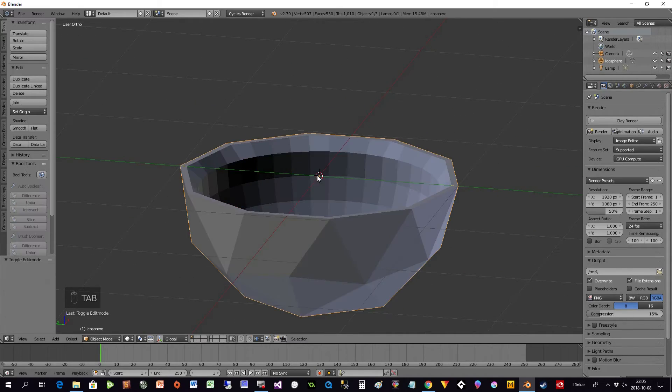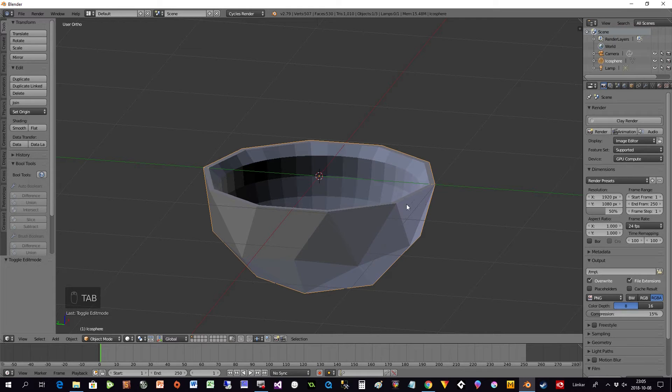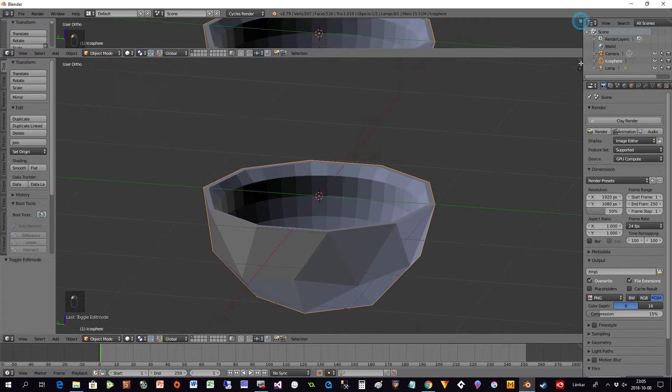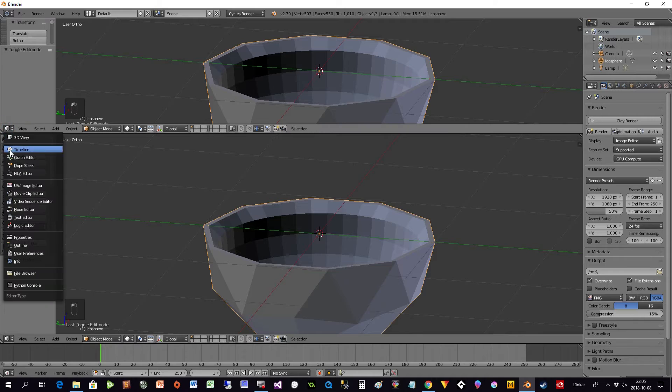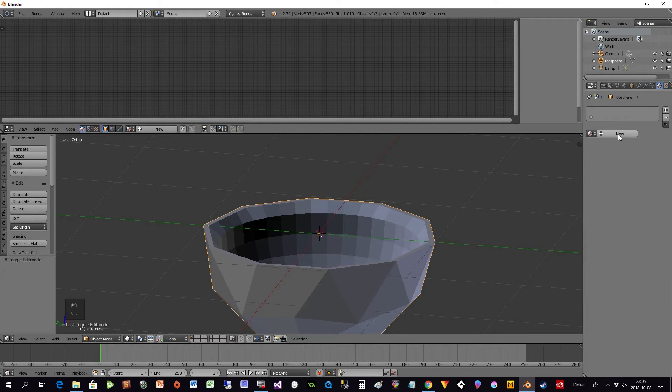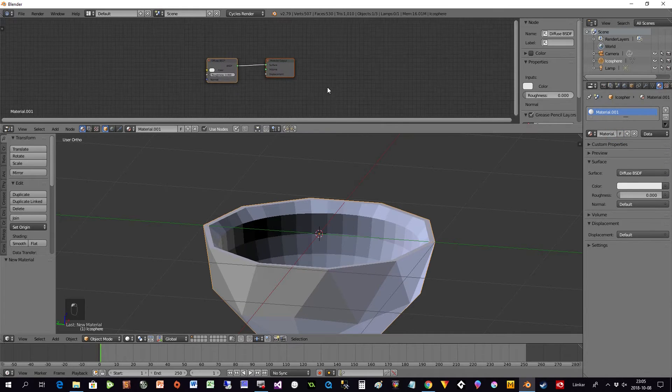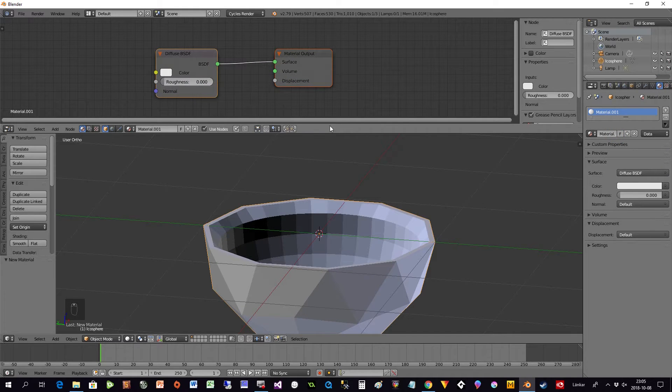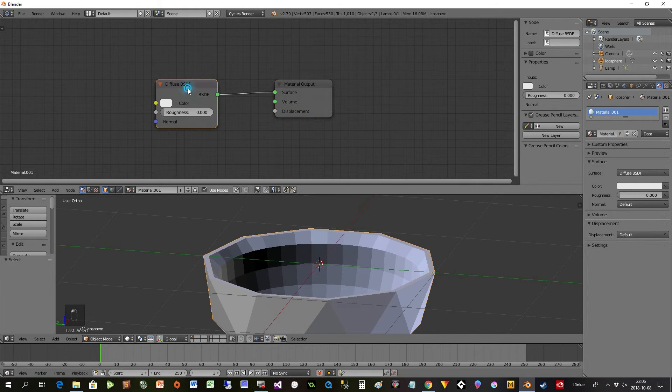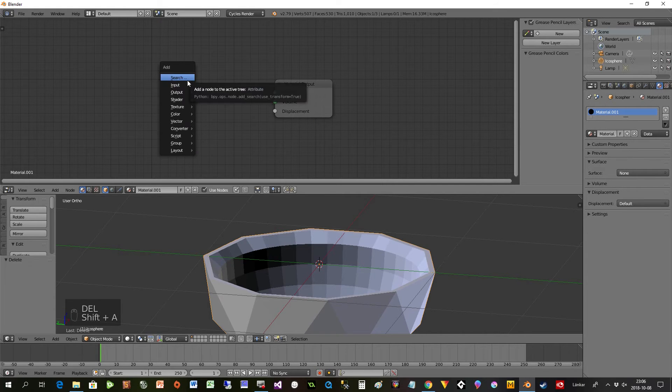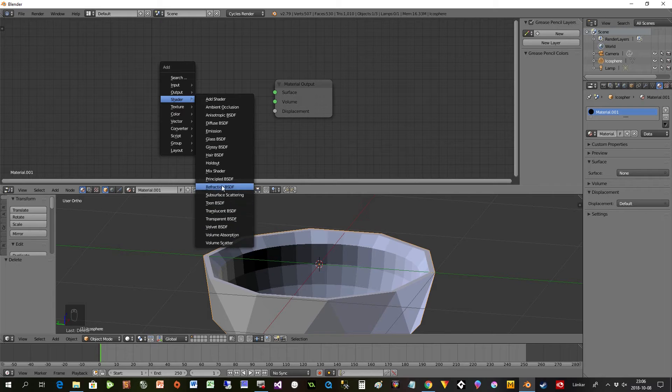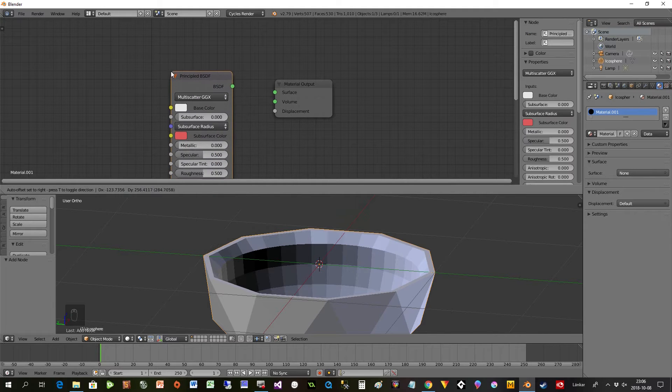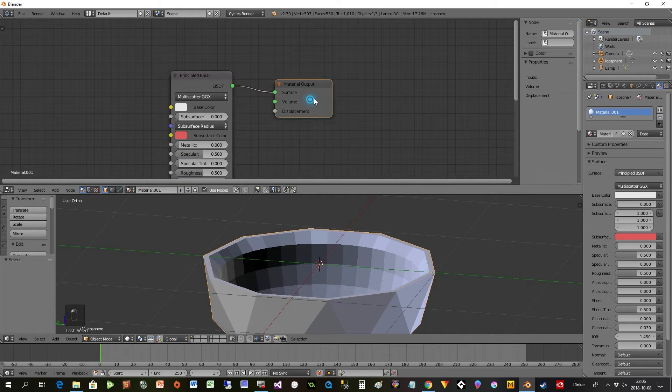Then I have my ball finished, almost. I also need to put in some subdivision and so on. I have another window here and I select Node Editor, I select Material, I select New. Here I zoom in a bit so you can see. Now I take away the diffuse and press Shift A, Shader, and put in a Principled BSDF instead like this.